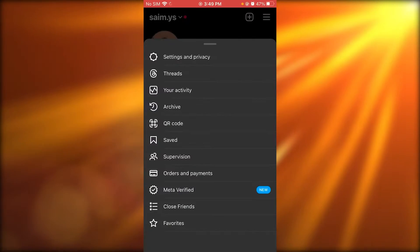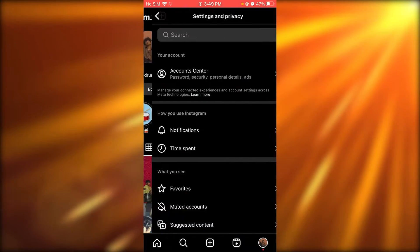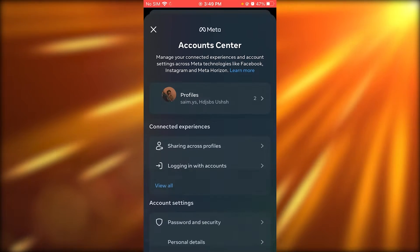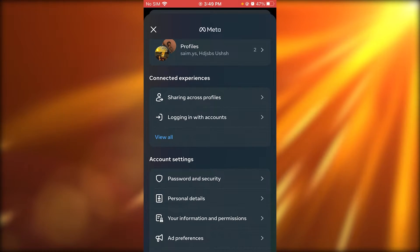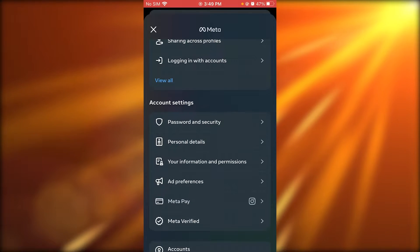Once you go to your settings and privacy here, what you're going to do is you're going to go into your meta account center.